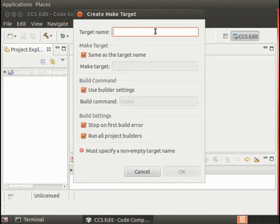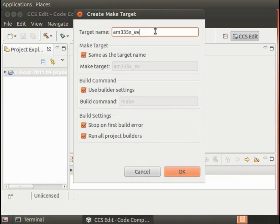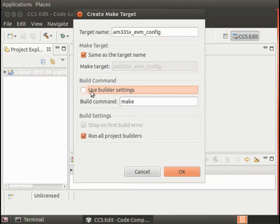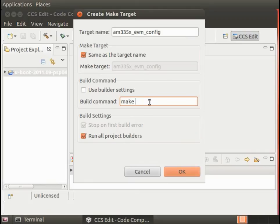The first make target we need is am335x_evm_config. This is going to be the configuration step that will tell uBoot that we're building for the am335x platform. Even though I'm using a BeagleBone Black,